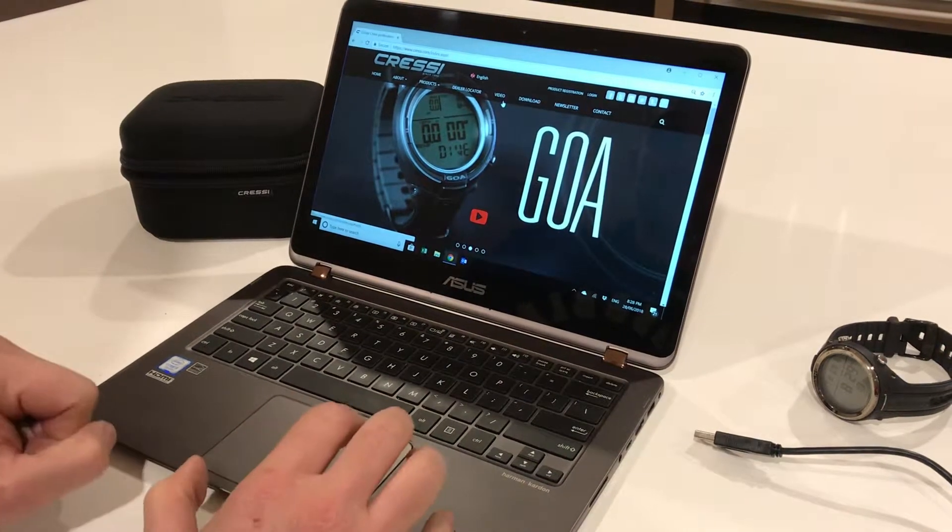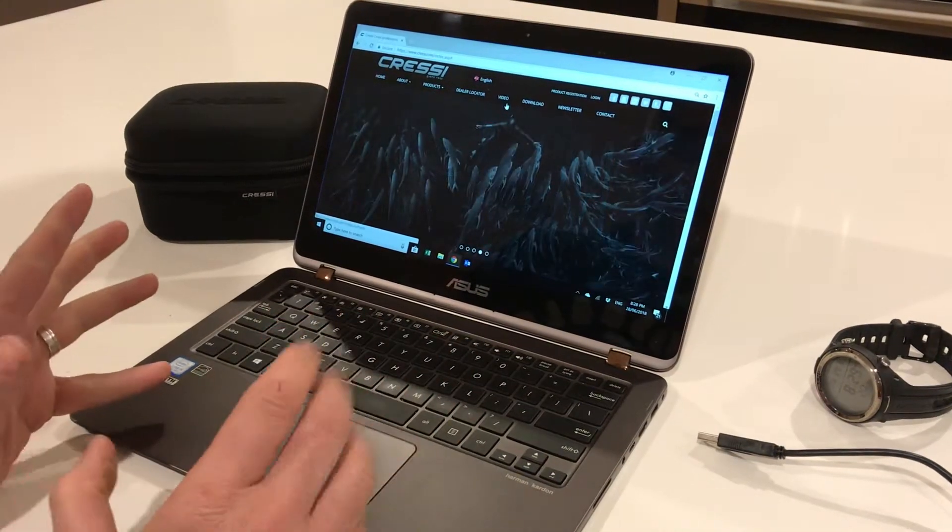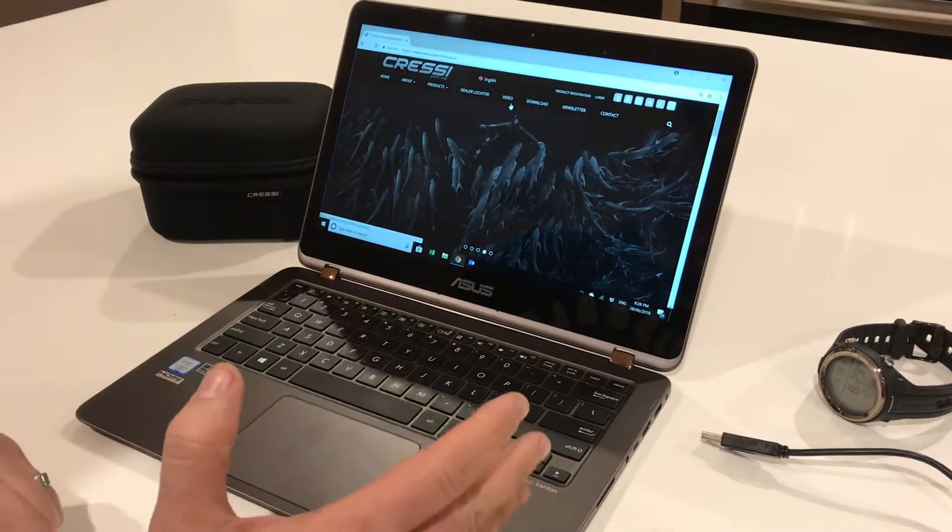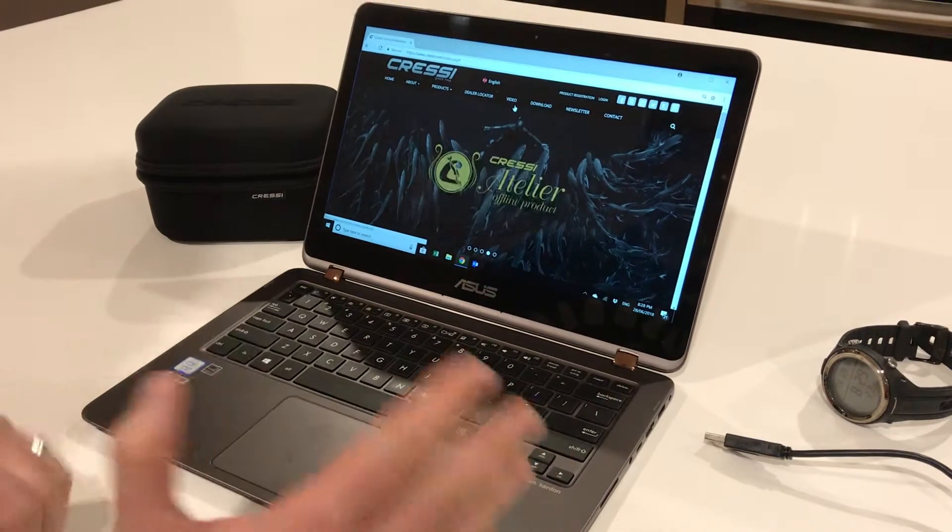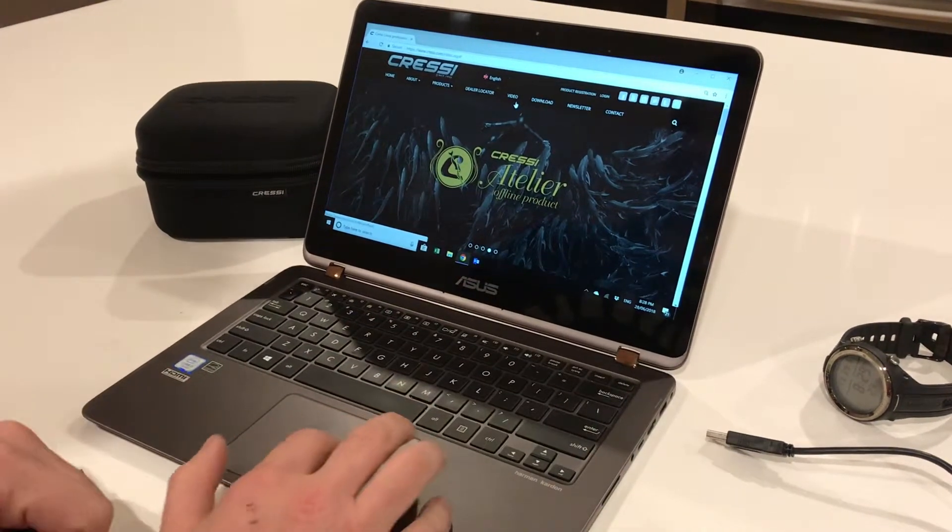Hi guys, Scott from Cressi Australia. Here's a quick video on how to get the software and download your new Cressi dive computer.